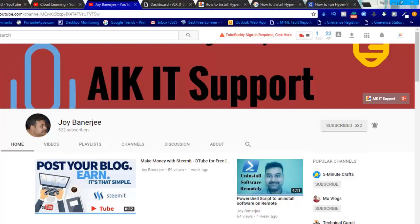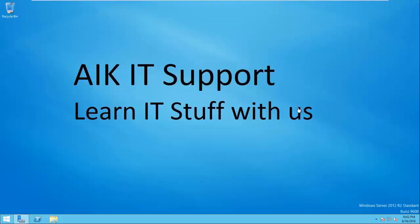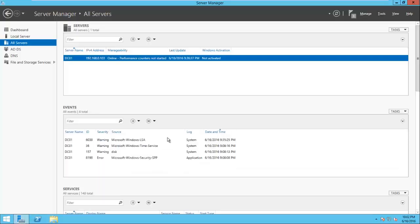So let's move to the video now. In this video, I will show you how to use the Server Manager and add our Hyper-V machine to this console or dashboard so that we can manage that particular machine remotely.